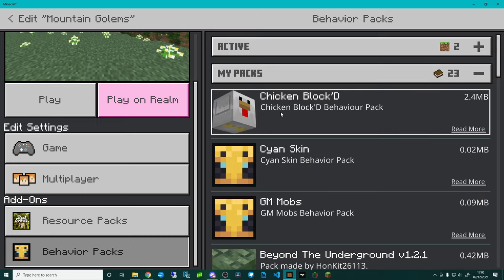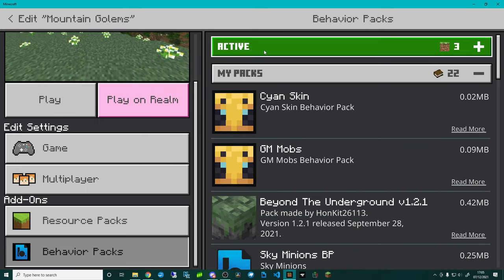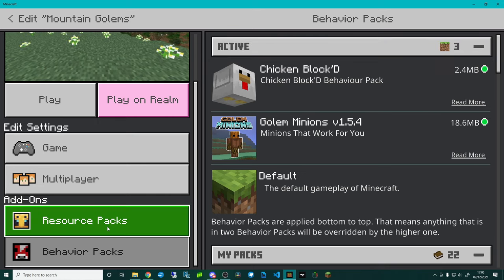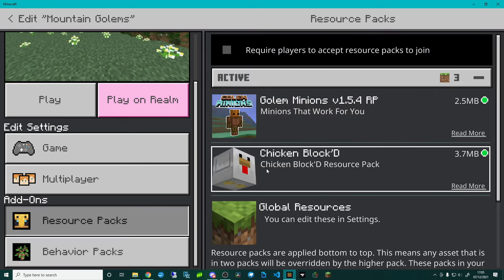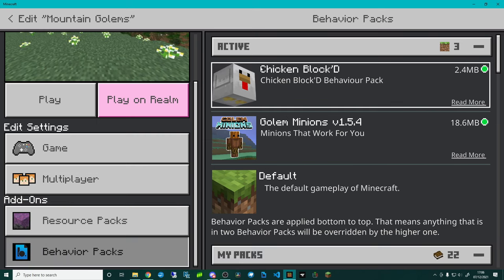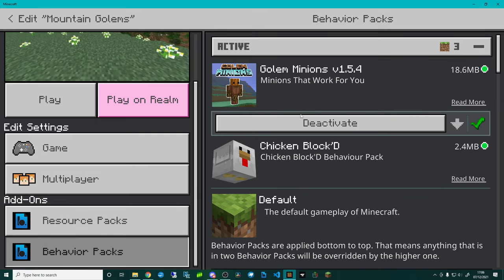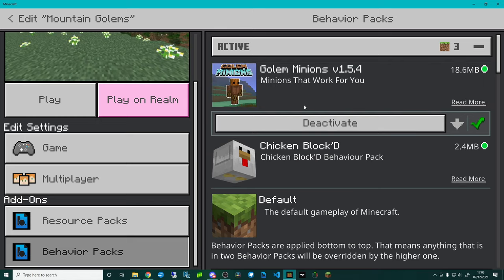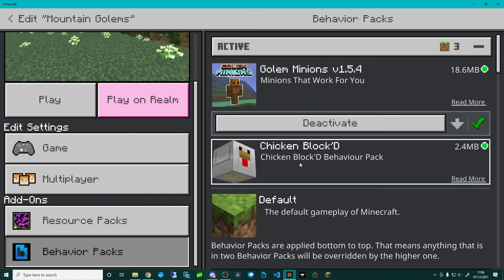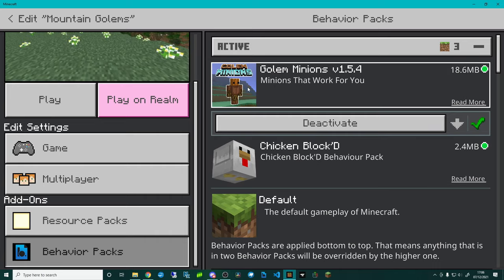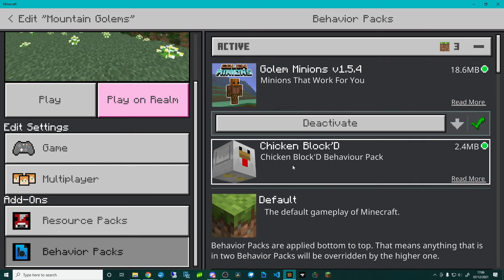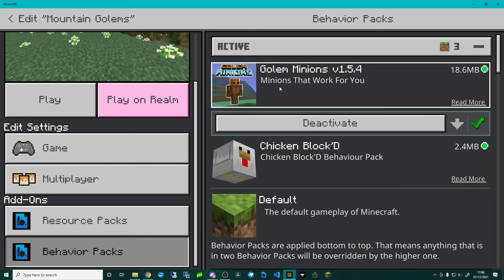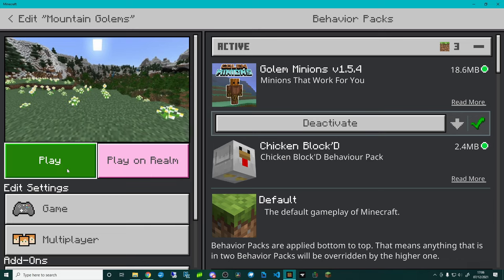Then we can go behavior packs, my packs, and now I can actually add Chicken Block D in. You can see it's active here. Resource packs, that would have dragged it over and what I'm actually going to do is I'm going to put my pack above Chicken Block D and that's purely because we have a clashing recipe. Chicken Block D has its chicken armor which is made with a different recipe to mine, but it's actually the chainmail armor which I have the same. I've changed the chainmail armor but I've changed it for the pumpkin armor.